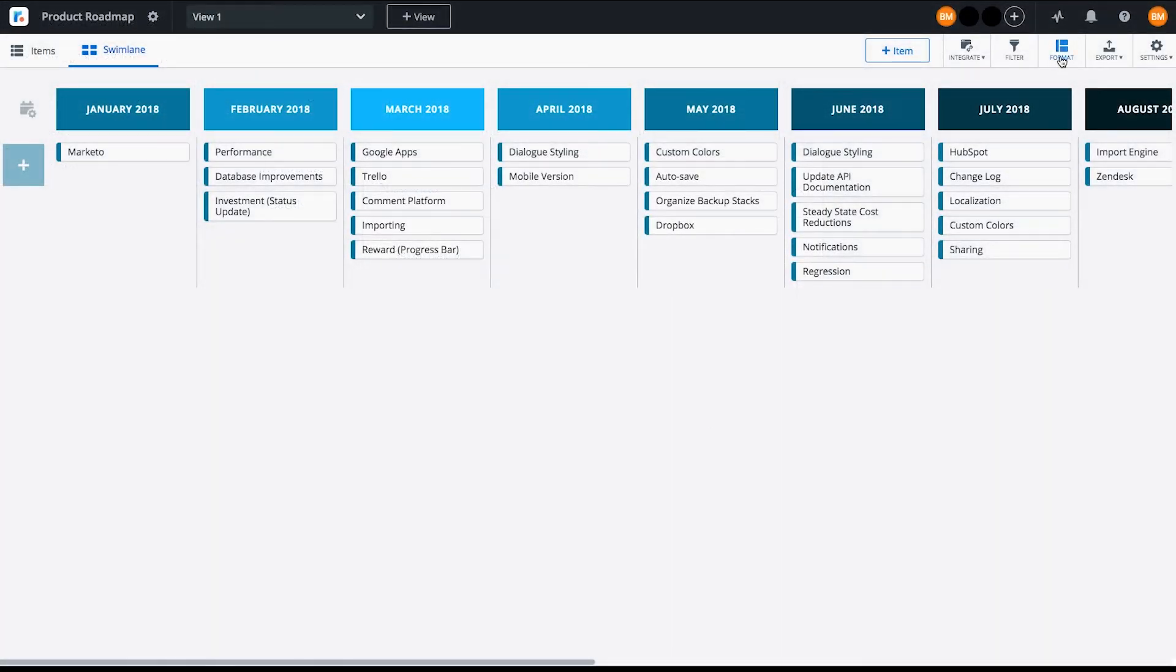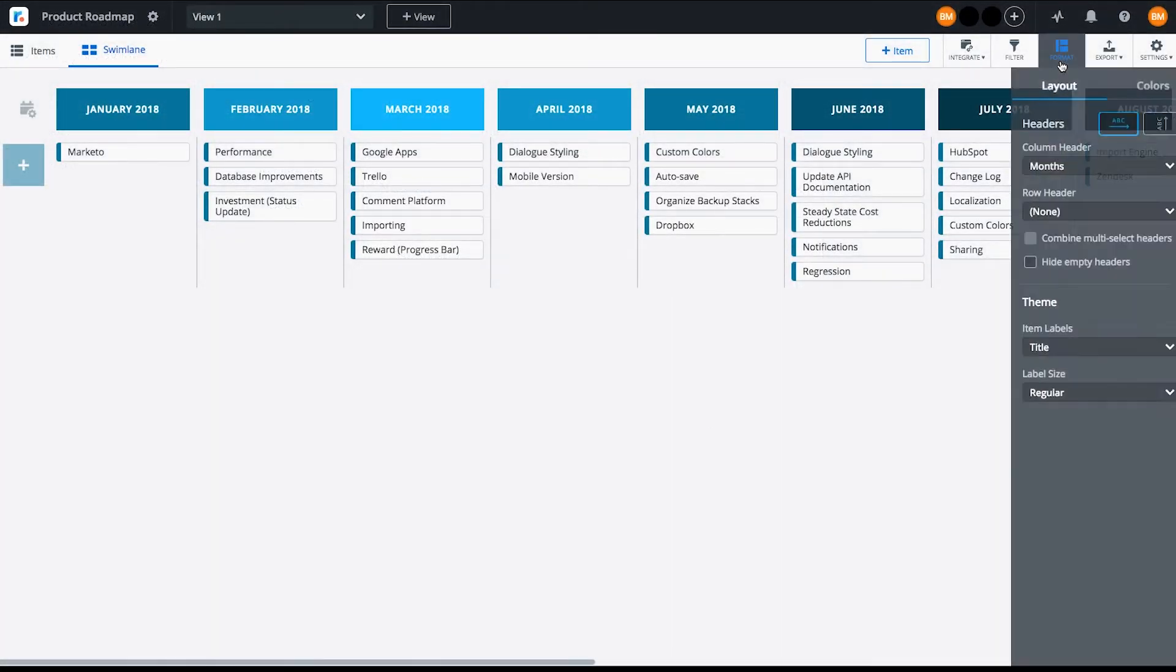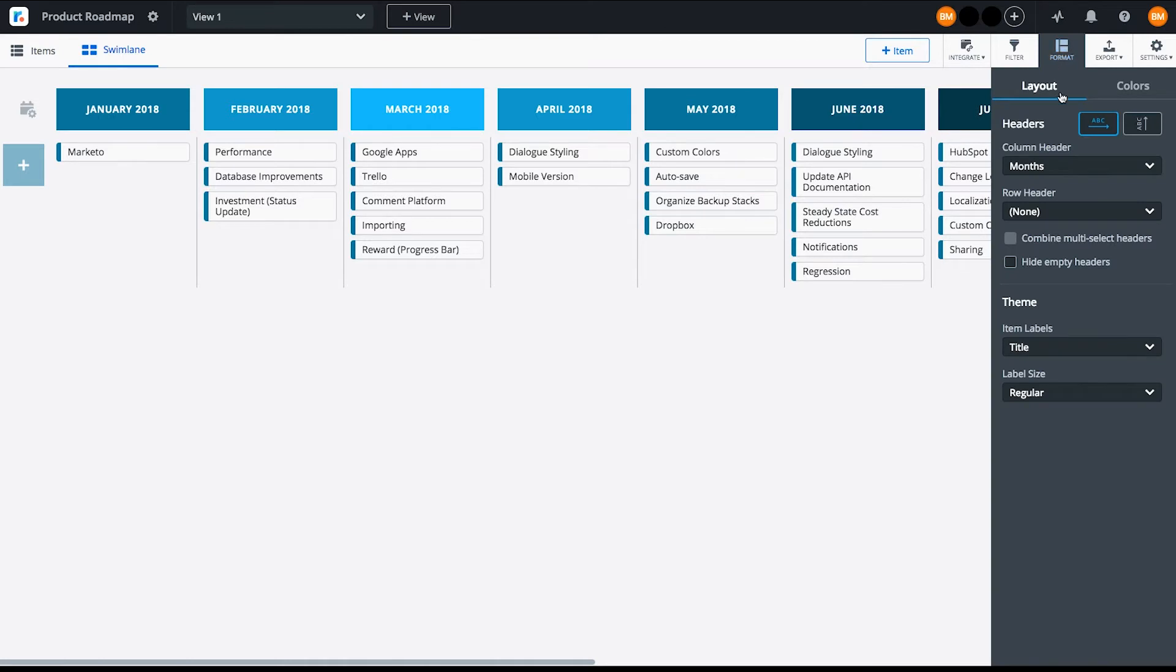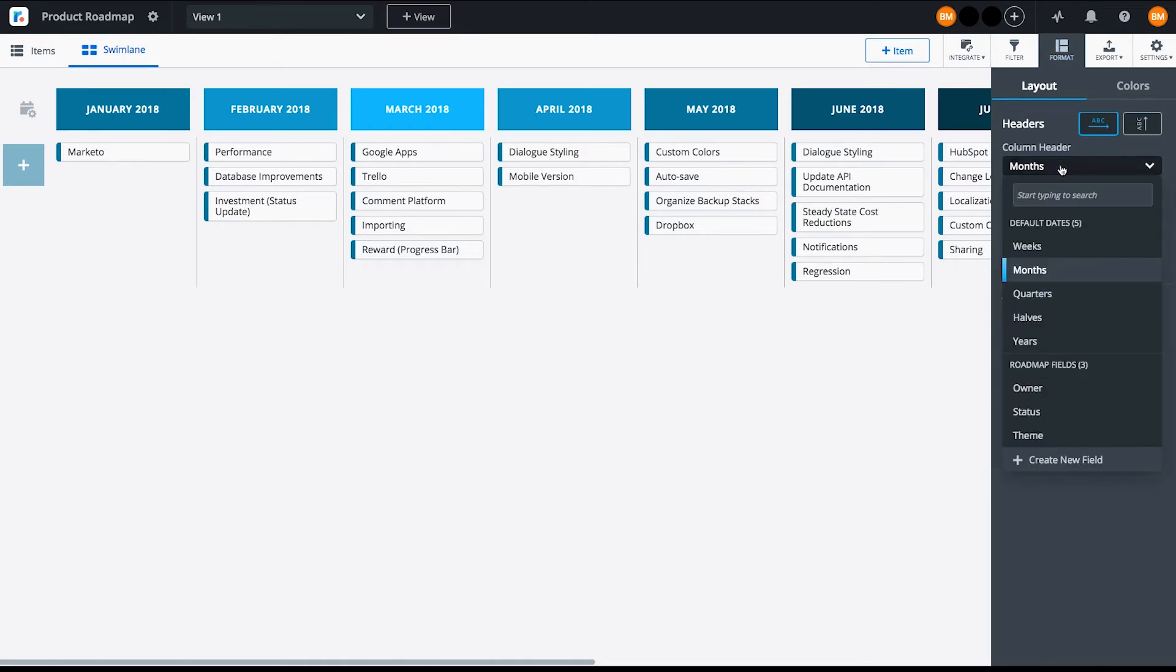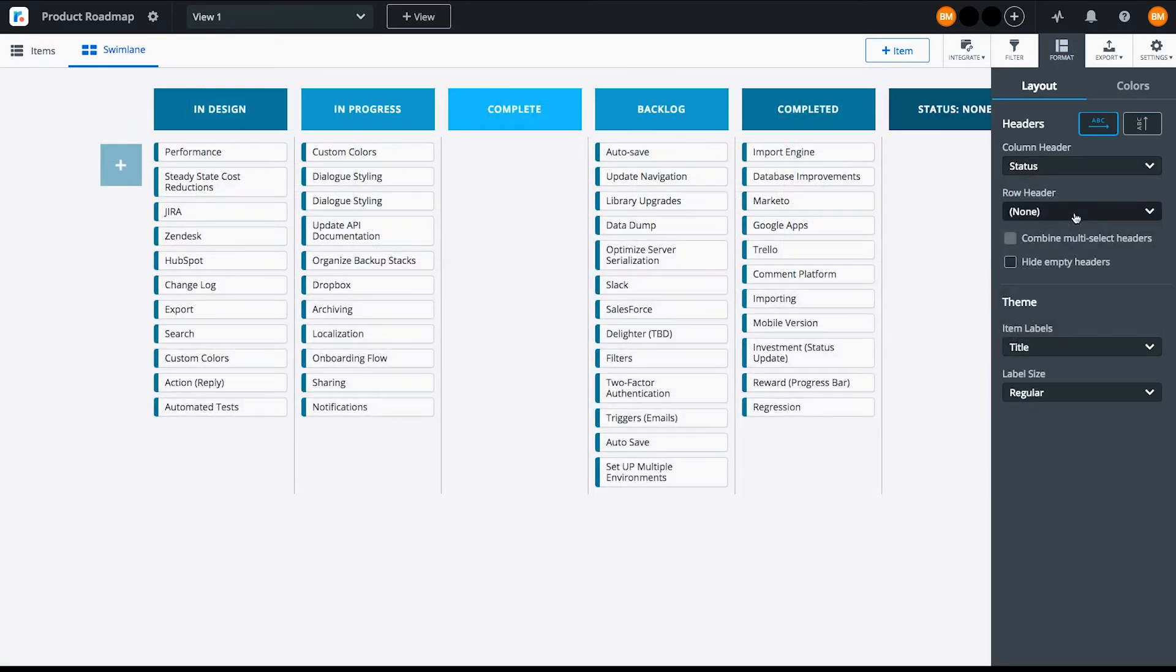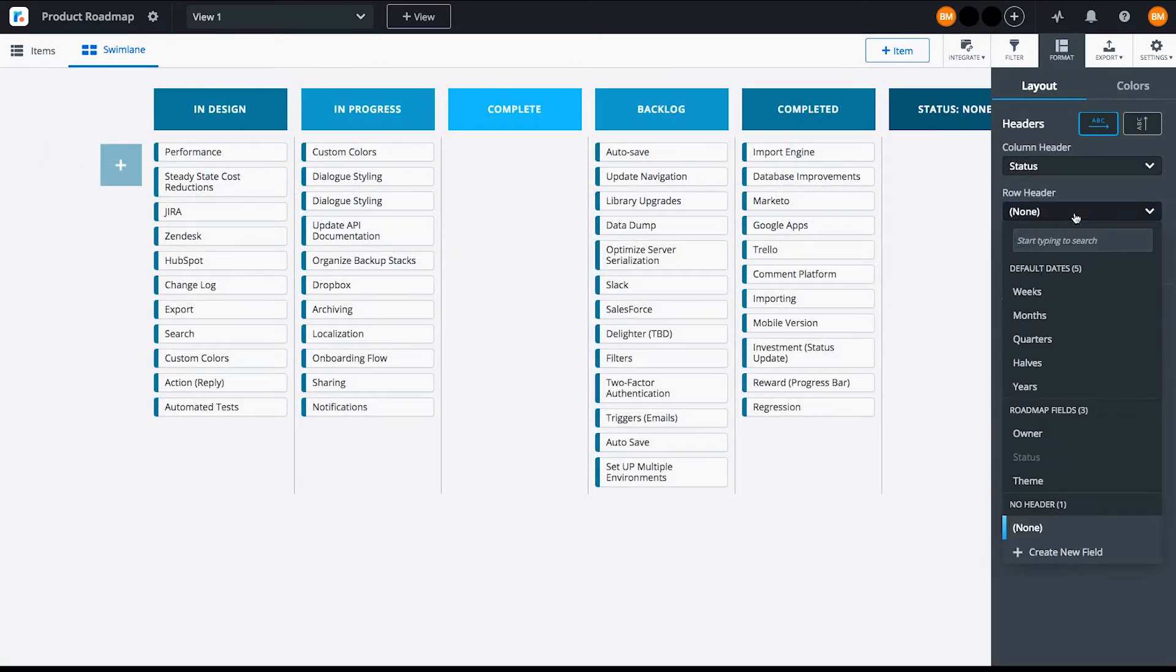Use the Format tab to structure your roadmap. Let's use the status field for the column header and owner for the row header.